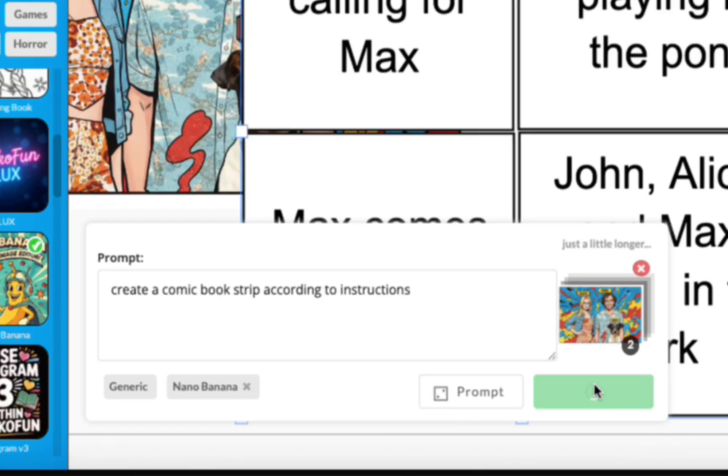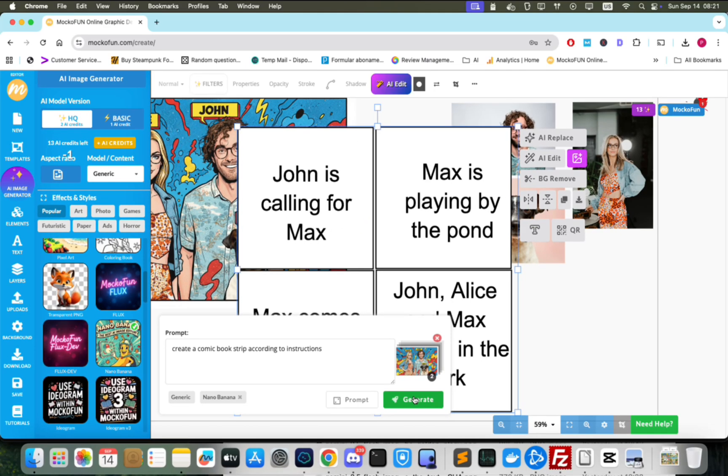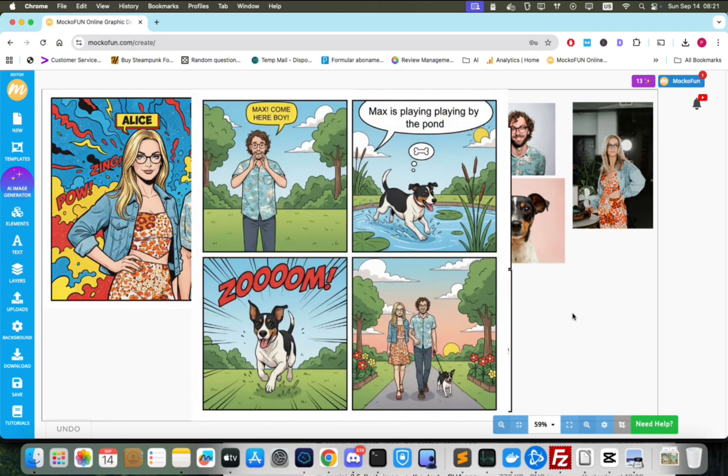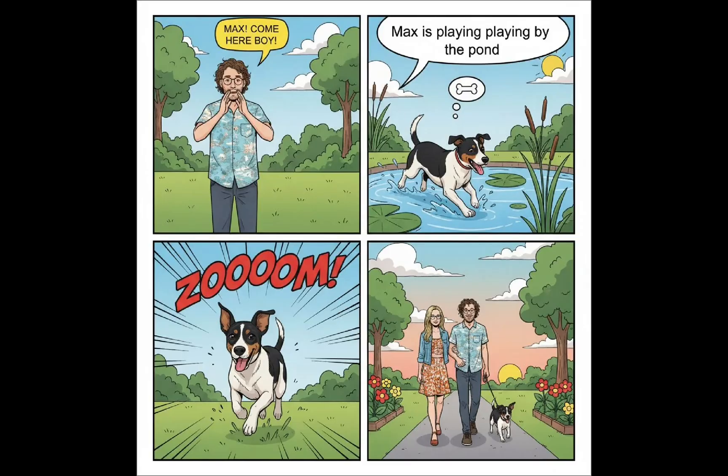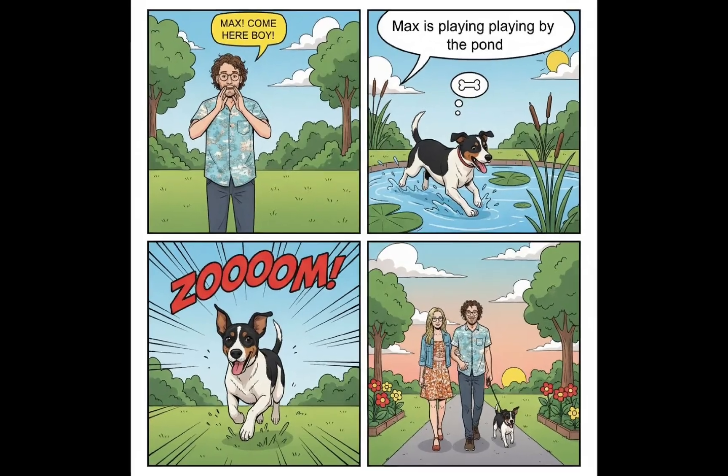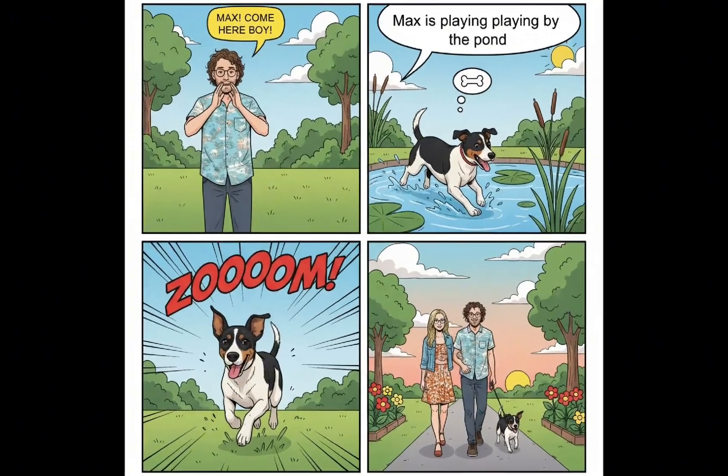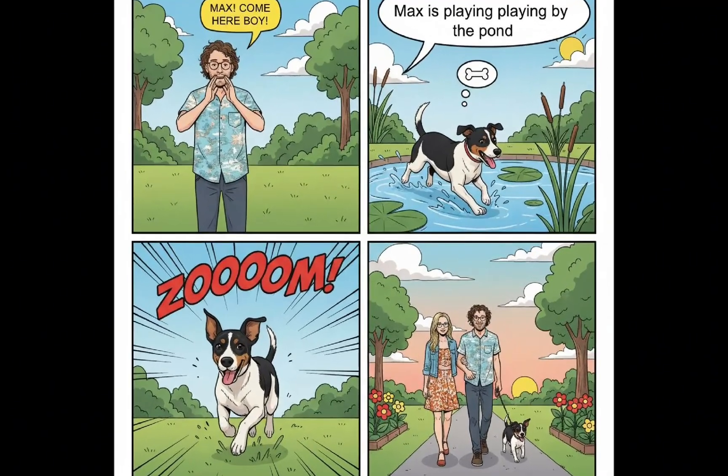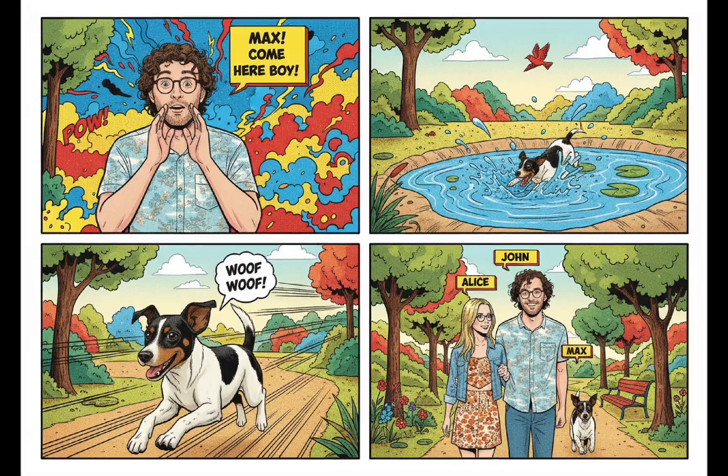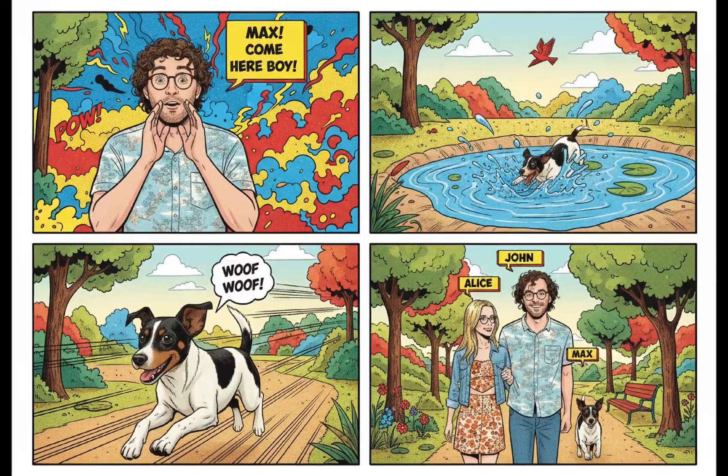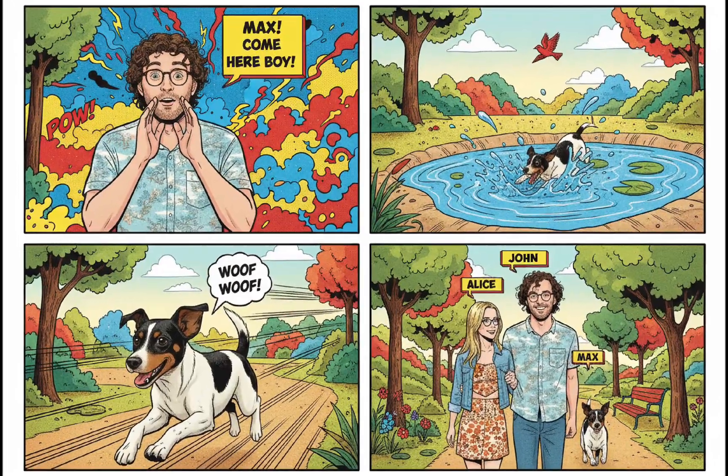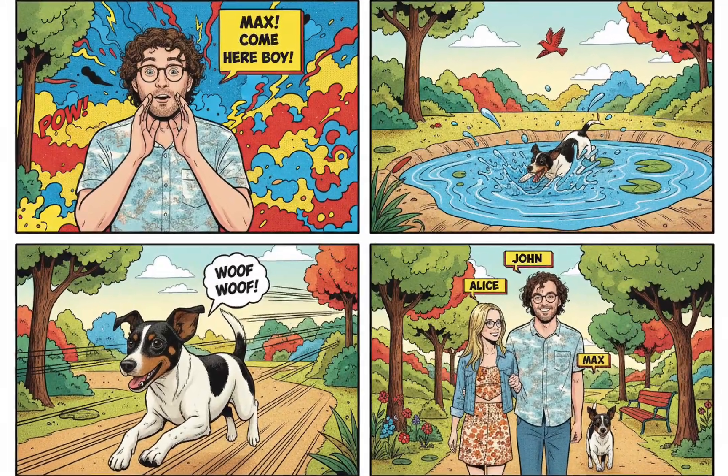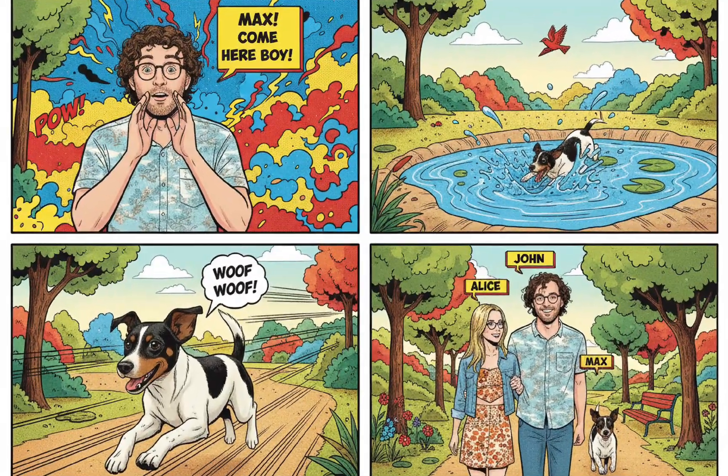When we click Generate, Nano Banana generates the four panels following our text instructions precisely. The characters are dressed and look exactly like the reference image and it even adds speech bubbles. The cool thing is that you can generate multiple versions and the system generates different things. This looks even cooler.